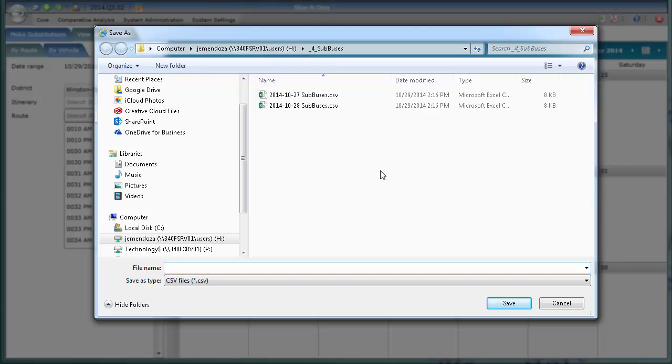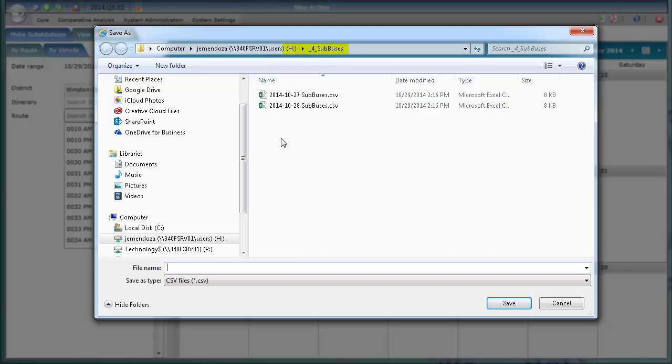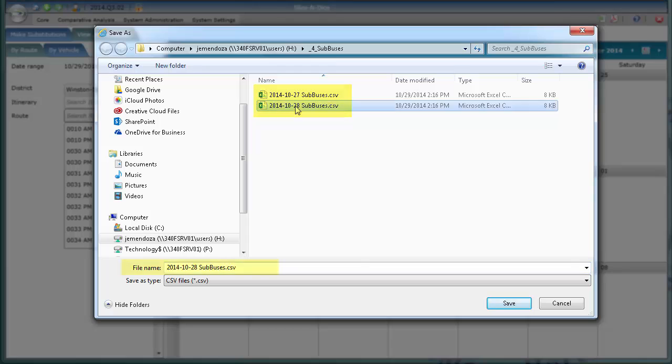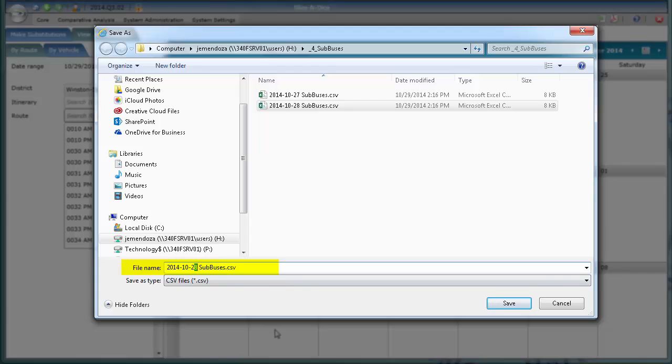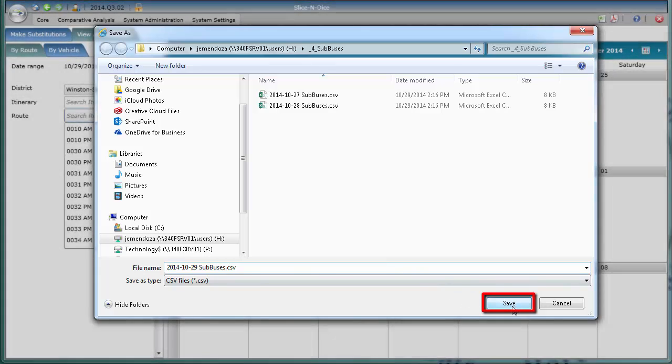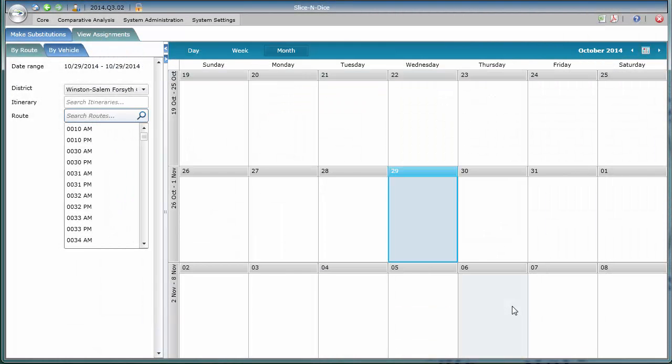At that point, it asks where to save the file. I had previously created a folder on my H drive called Sub Buses. I'm going to click on a name that already exists, change it to today's date, which is the 29th, and then save that comma-separated value or CSV file.